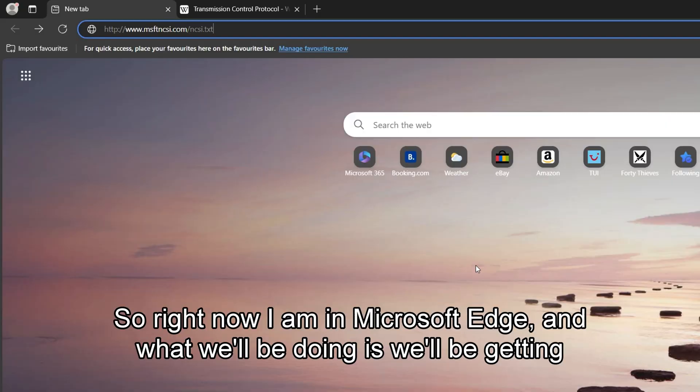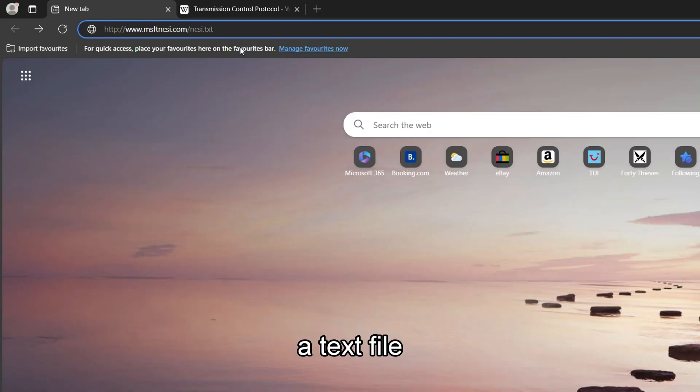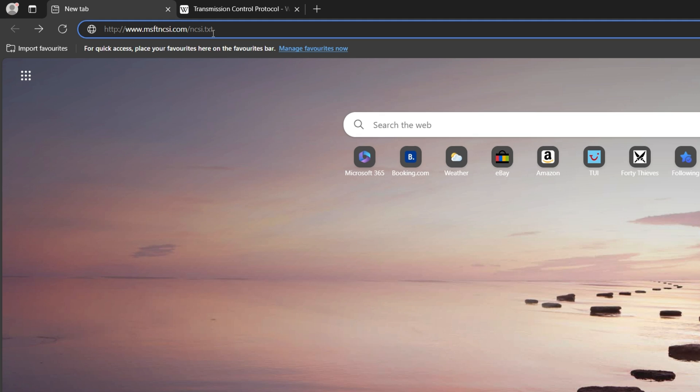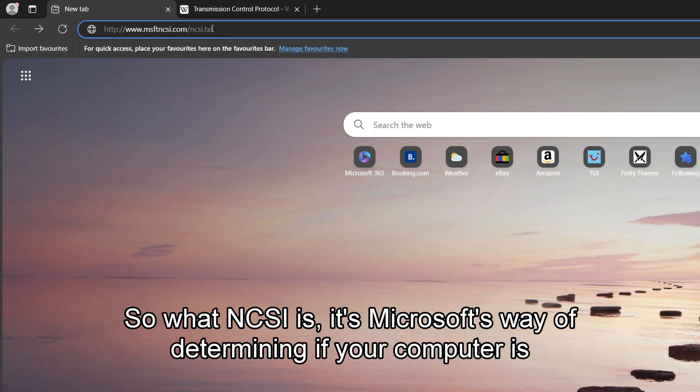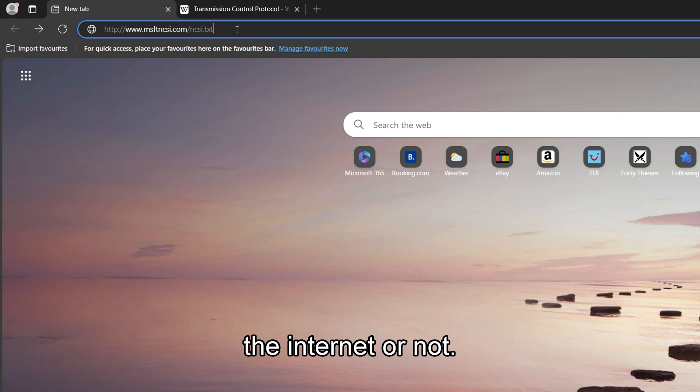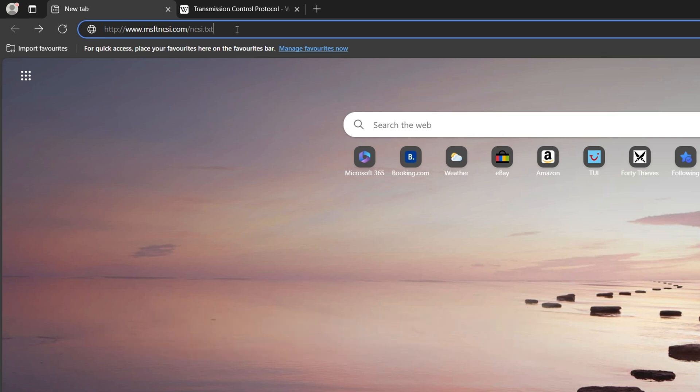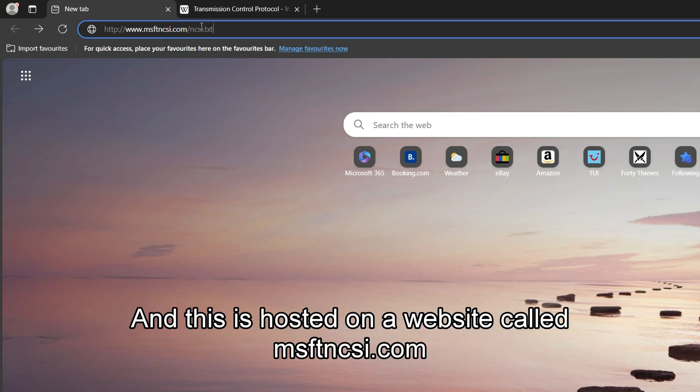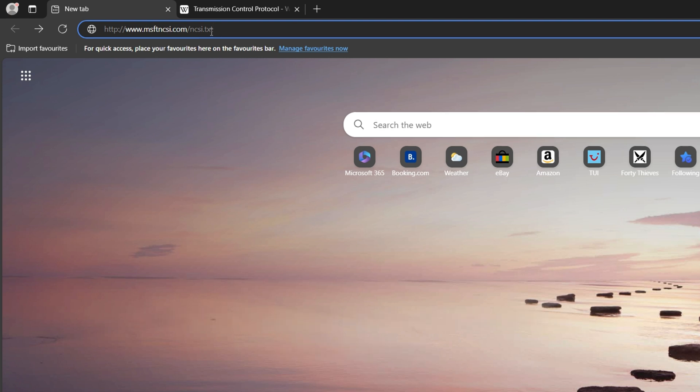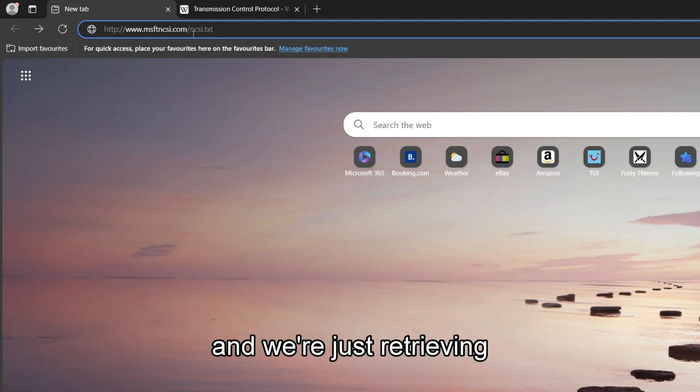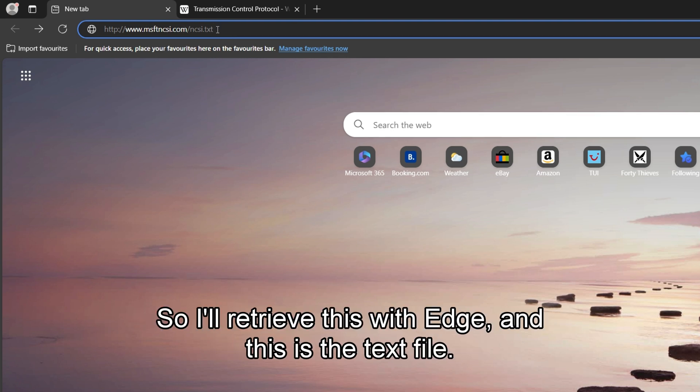So right now I am in Microsoft Edge, and what we'll be doing is we'll be getting a text file called NCSI. So what NCSI is, it's Microsoft's way of determining if your computer is connected to the Internet or not. So every now and again it tries to retrieve this file to see if it's connected to the Internet. And this is hosted on a website called msftncsi.com, and we're just retrieving this text file.